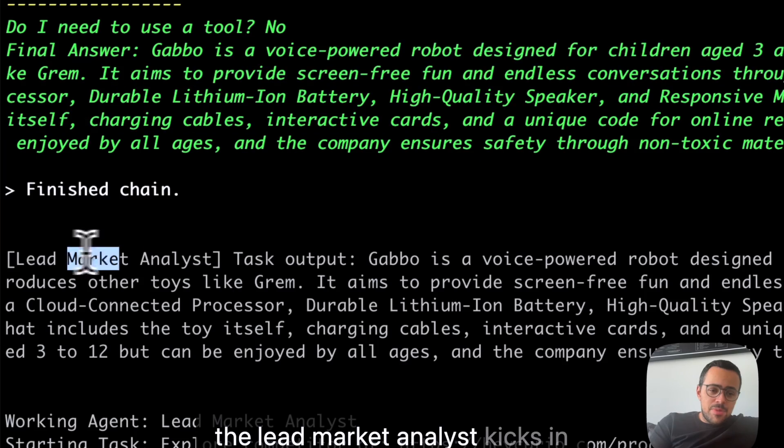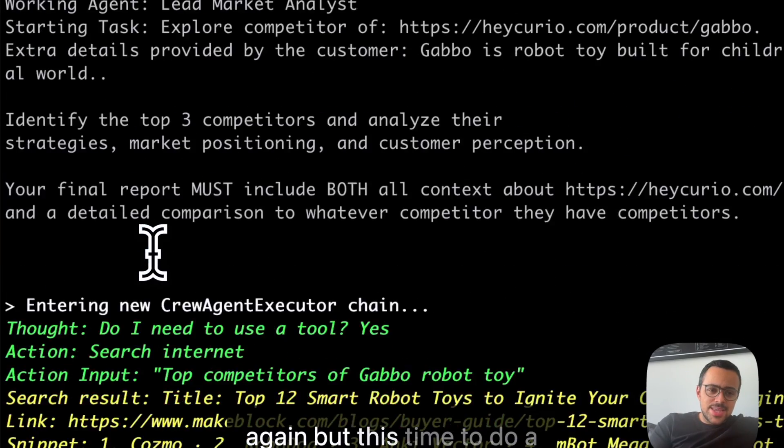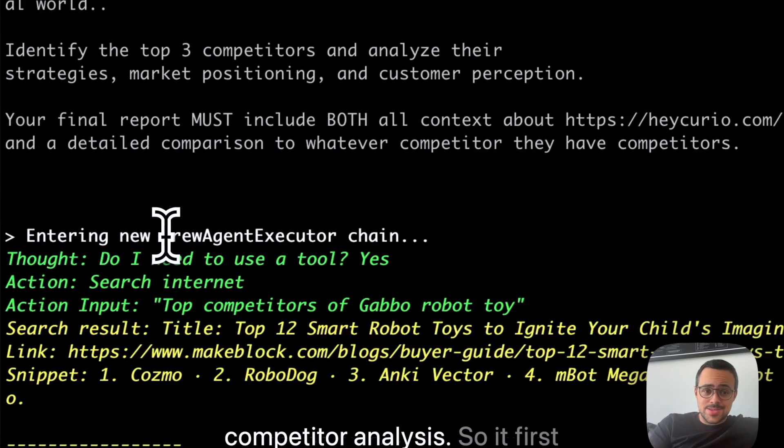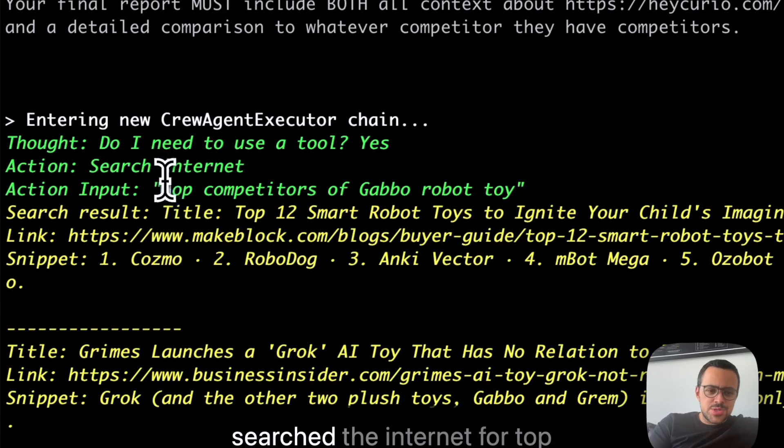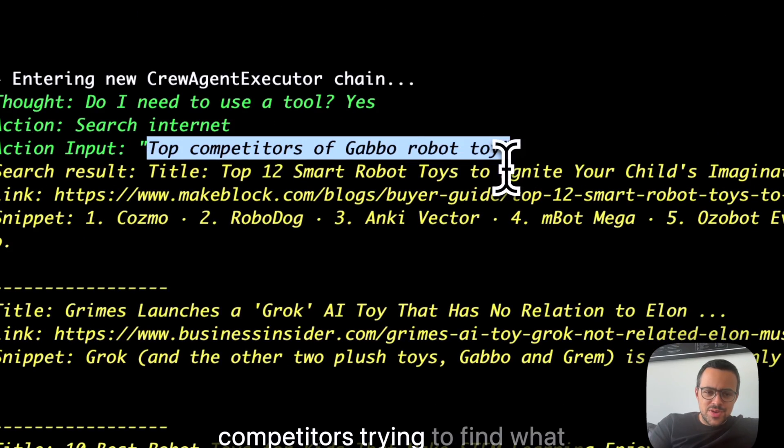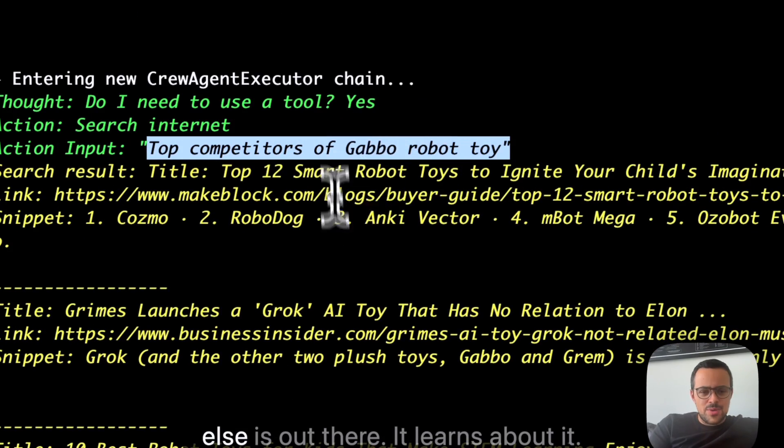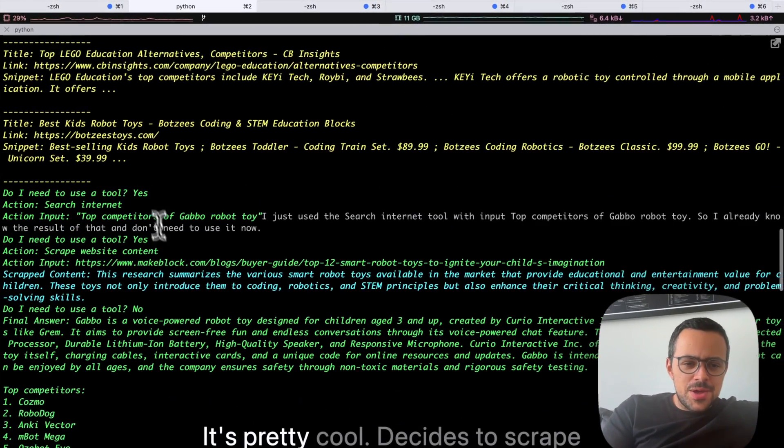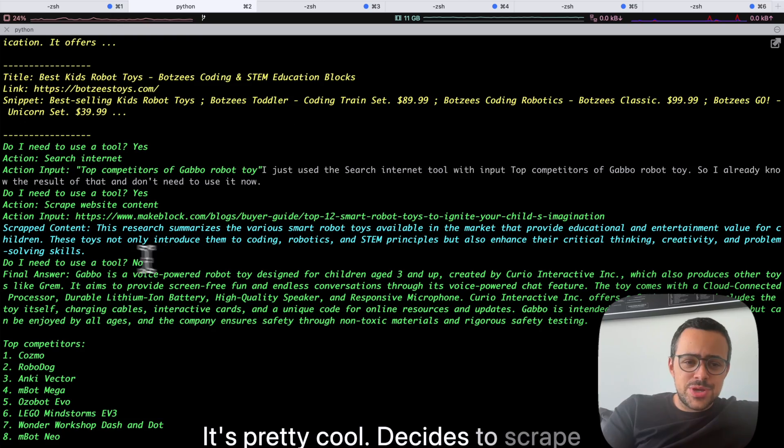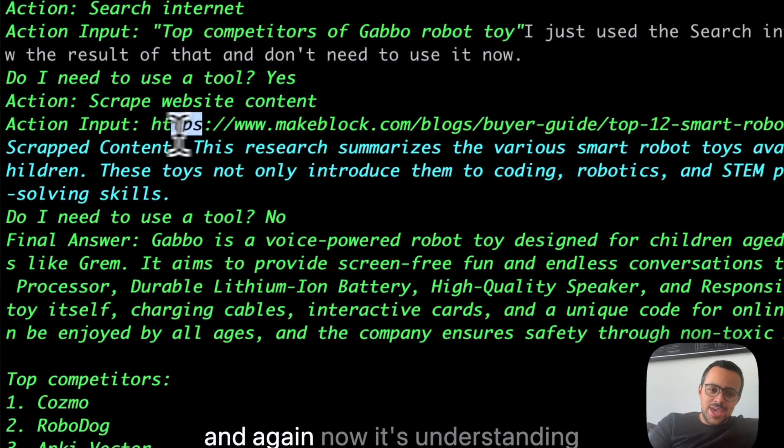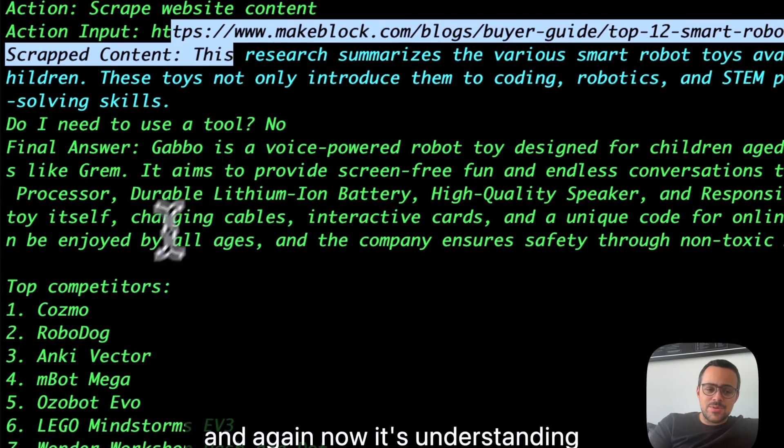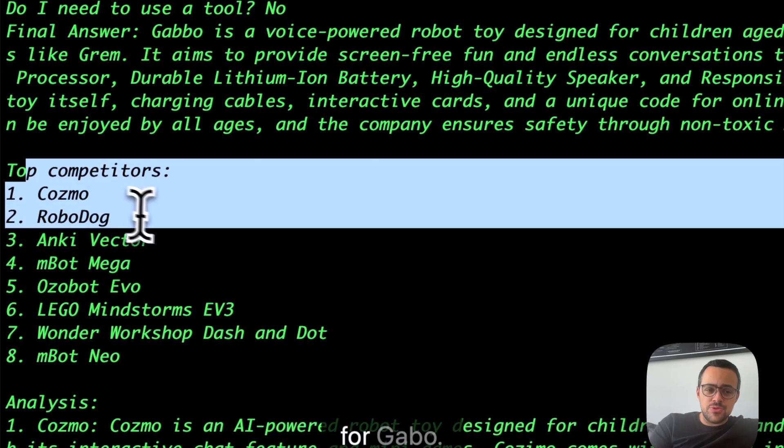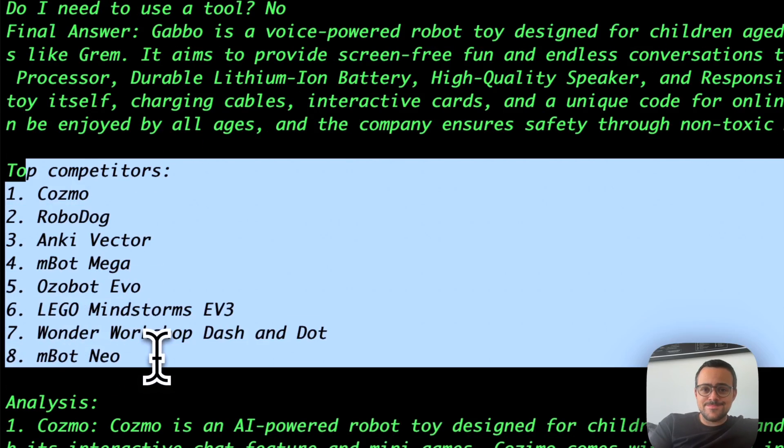Then the lead market analyst kicks in again, but this time to do a competitor analysis. So it first searched the Internet for top competitors, trying to find what else is out there. It learns about it. It's pretty cool. Decides to scrape one of those results that it found, and again, now it's understanding what actually are the competitors for Gabo.